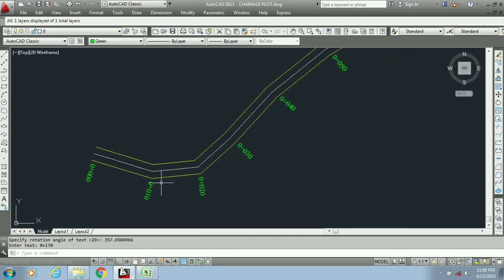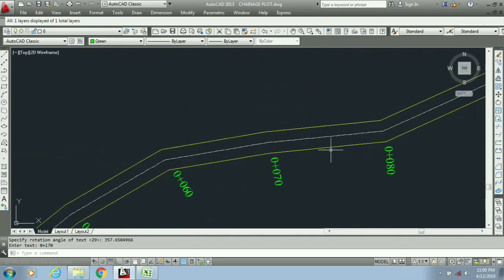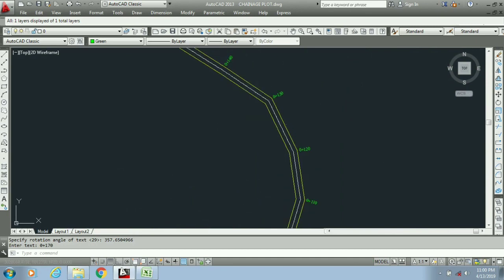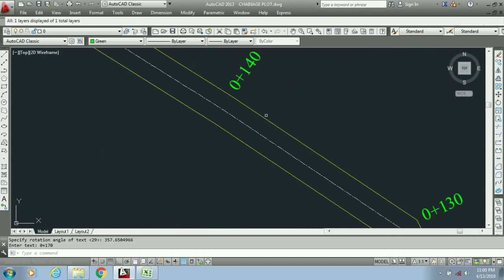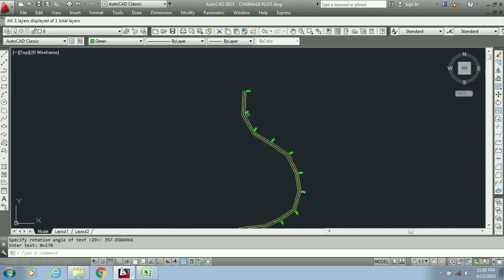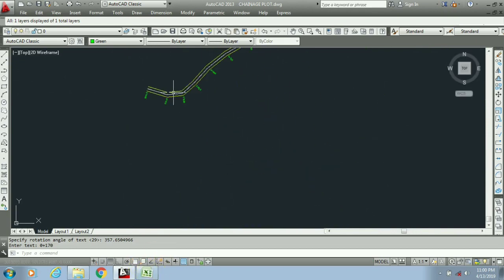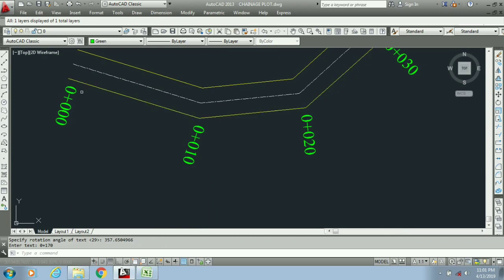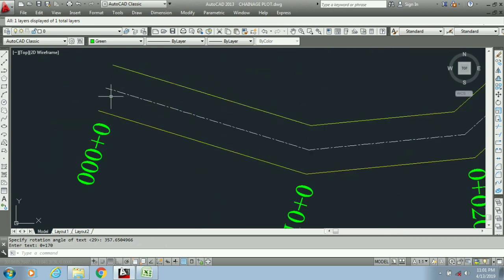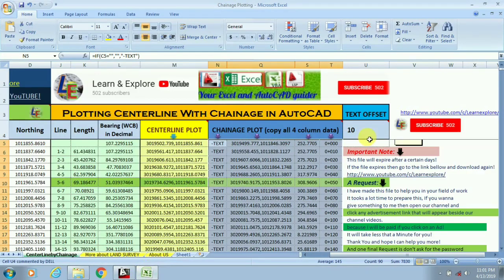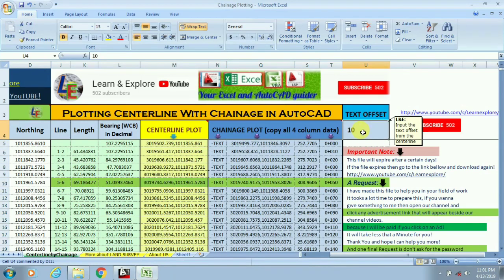As soon as you paste, you can see the chainage labels are automatically appearing with respect to their direction and interval. You can also change the gap between the road center line and the chainage text by using the text offset box. You input a value there — for example, if you want to use 20, you write 20 in the offset box.